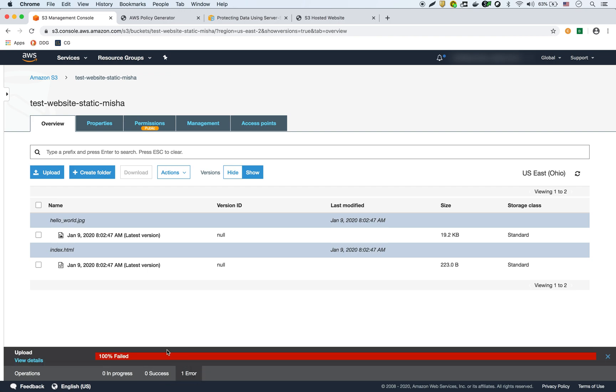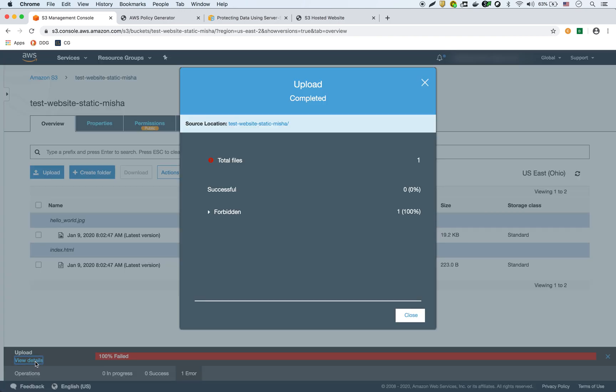So there's one error. As you can see, it failed. If I look at the details, it says 'forbidden'. So it's forbidden because there's no encryption there at all.